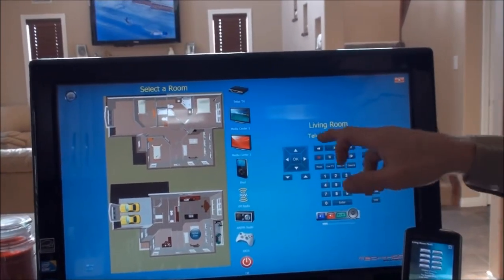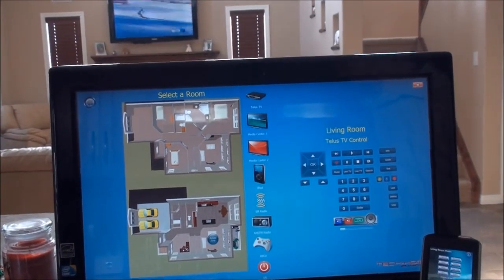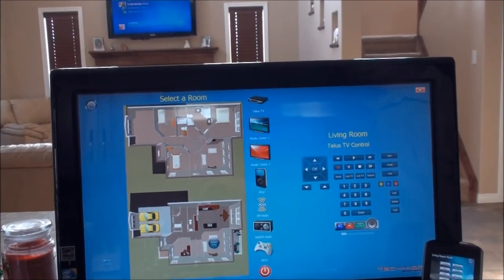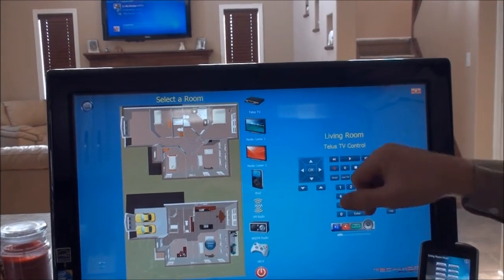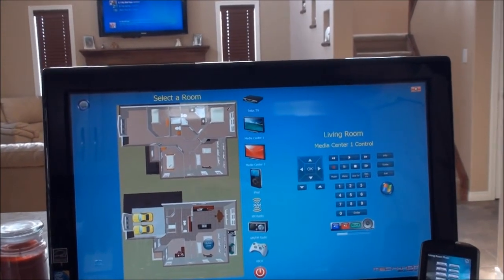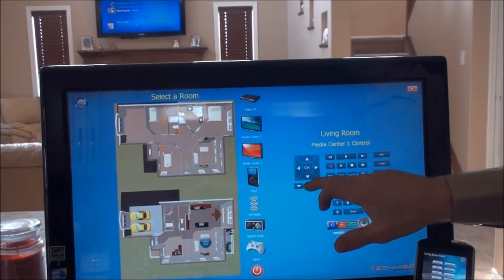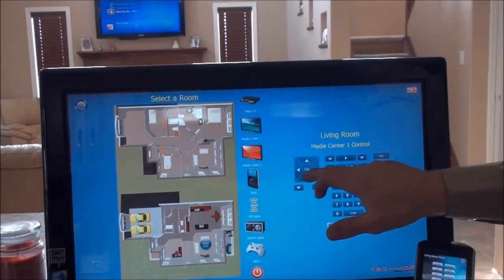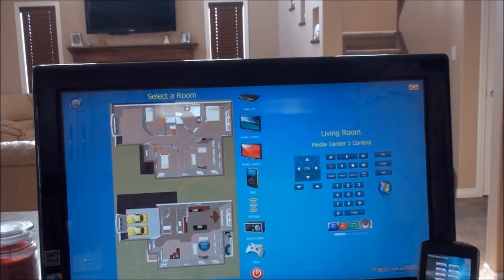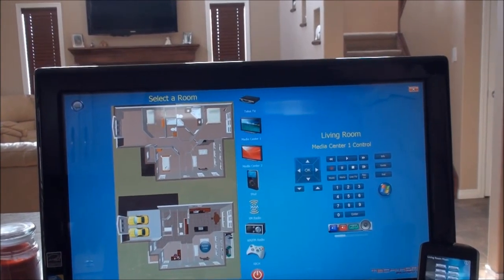If we want to change this to media center, simply push media center. You'll see in the background the TV is now turned to the media center, and this control will change to media center control. Now we can control the media center from here. If you want to watch a show, simply push play, and that will play in the background.